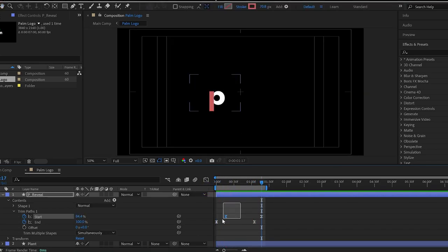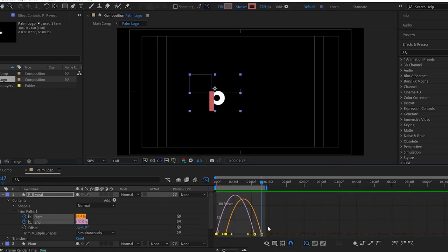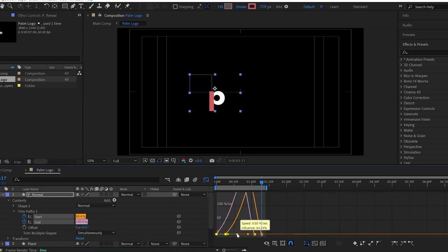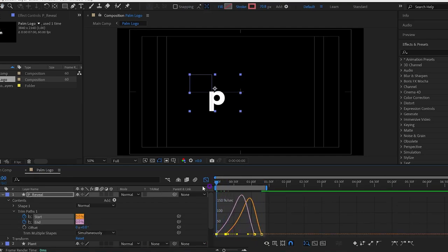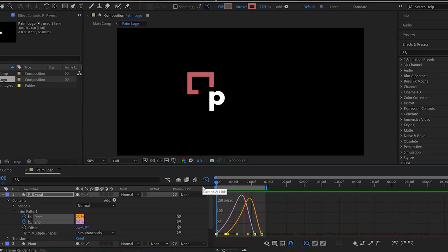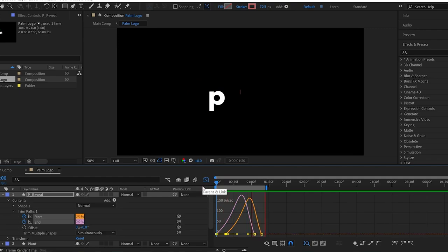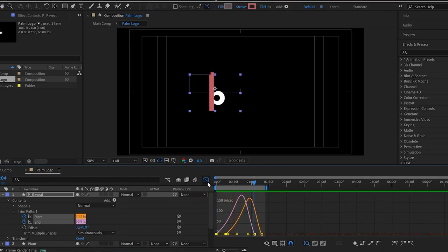Then simply select these keyframes and open the graph editor and change the graph something like this. Check the RAM preview. It's looking nice.